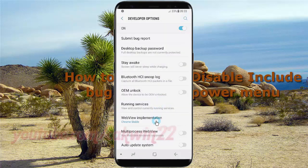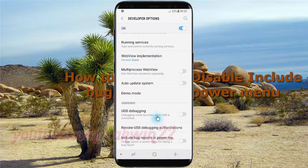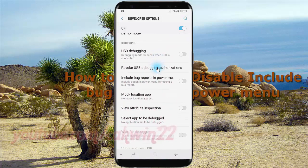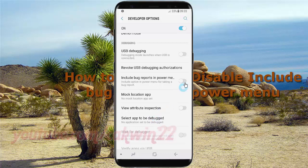Scroll down and tap Include bug reports in power menu. Switch until blue to enable, or tap until grey to disable.